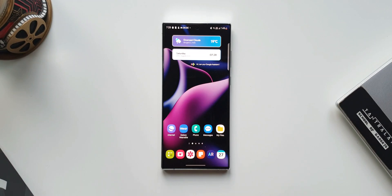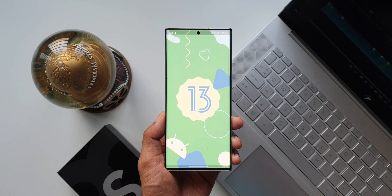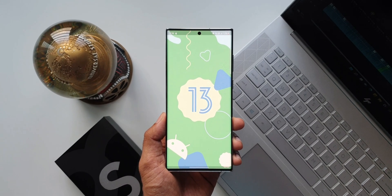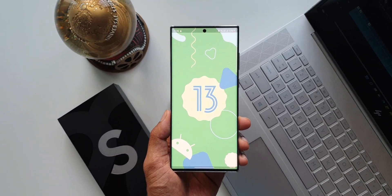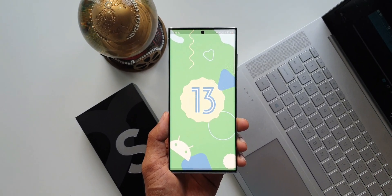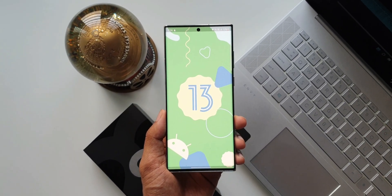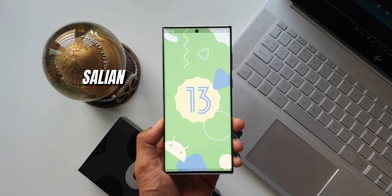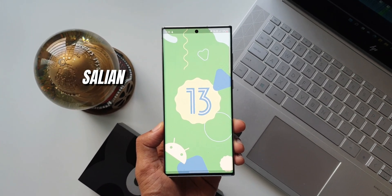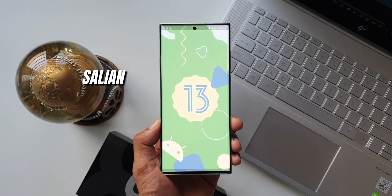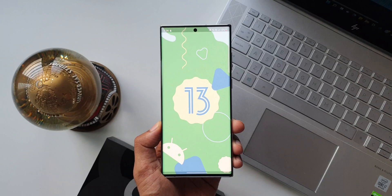Those are the 15 new changes and features on One UI 5.0. The other 10 important features are covered in the previous video — the link is in the description. Be sure to subscribe to the channel for more content on Samsung Galaxy phones, Pixel phones, and more. Thanks for watching — take care and stay safe, cheers!